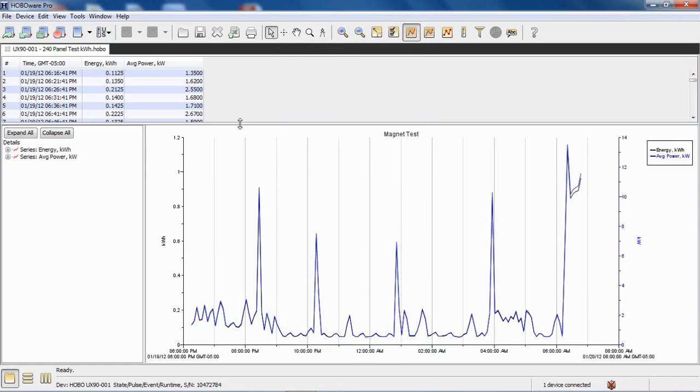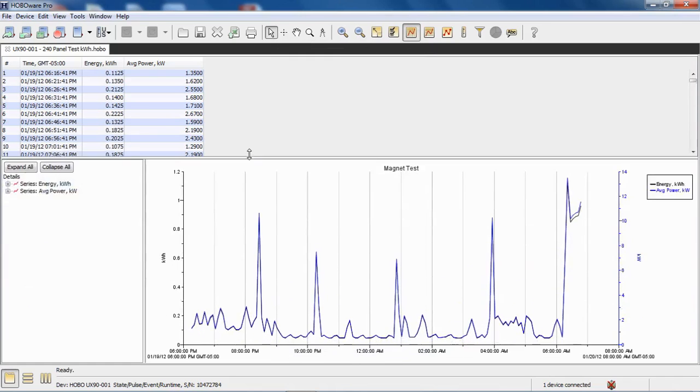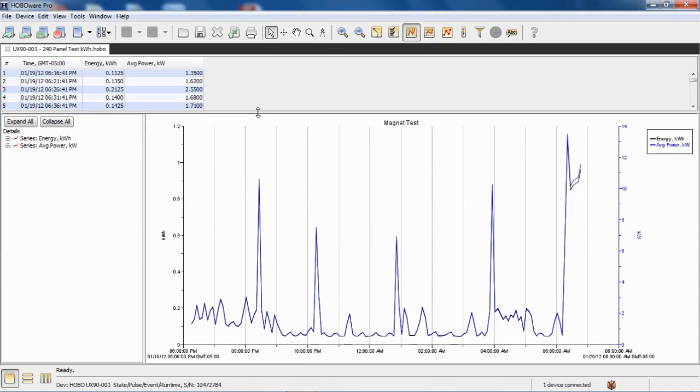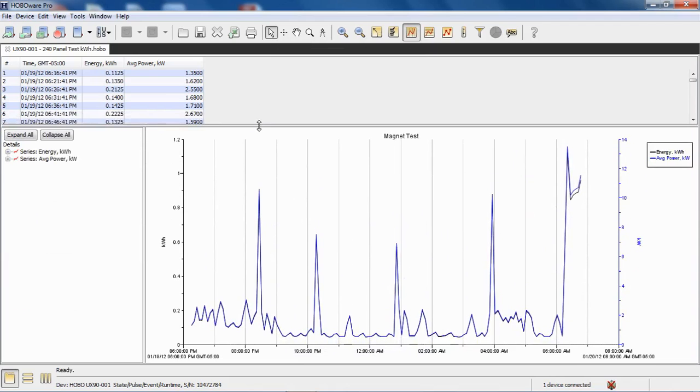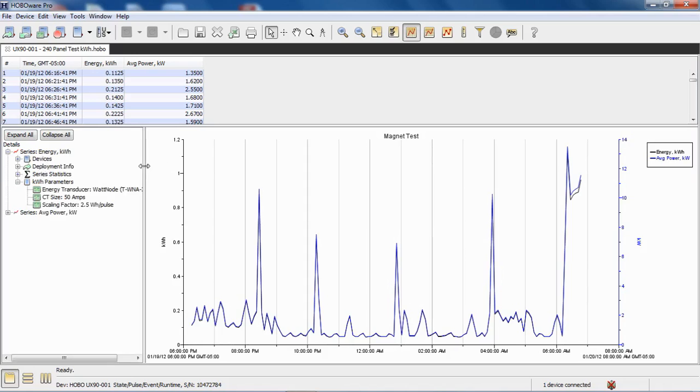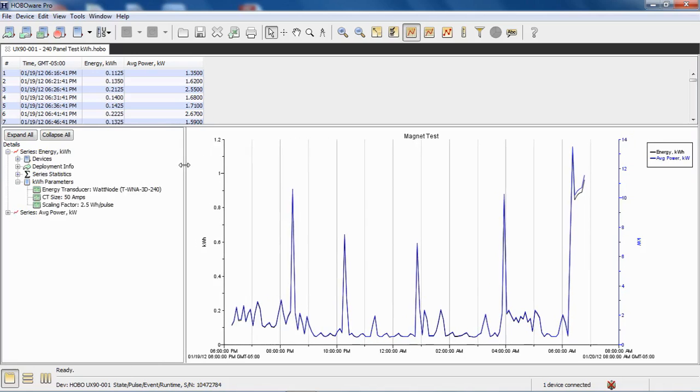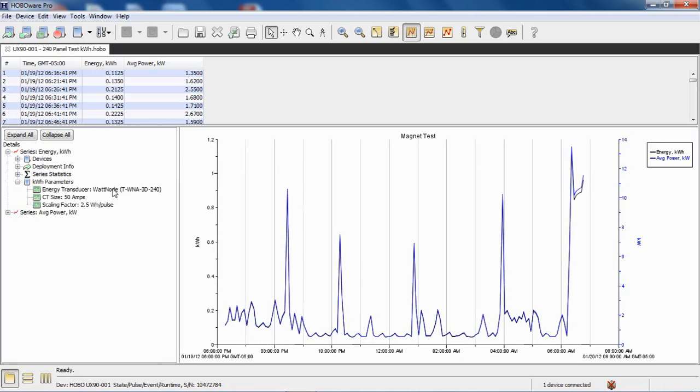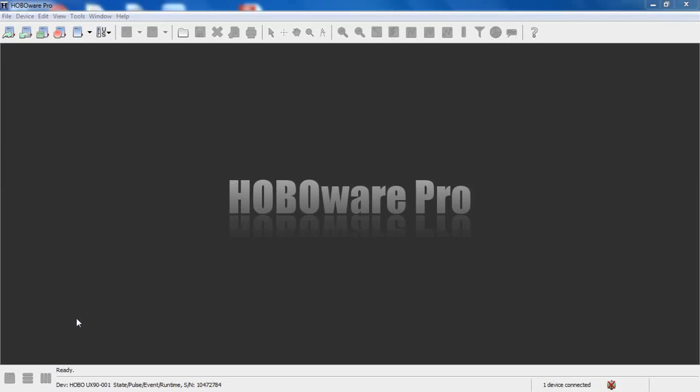Let's select those two, I'm going to deselect my internal events and let's plot that data. There's our data. It was recording every five minutes, so there's my kilowatt hours per five minute interval and my average power in kilowatts. If we want to see how these were scaled, we click in the details pane over here in the left margin, click on kilowatt hours, and you can see we have a list of different choices: devices, deployment information, series statistics, and then there's a kilowatt hour parameters selection. If we click on the little plus sign, it'll tell us how it was configured, what watt node, the CT size that was used, and what the scale factor was.